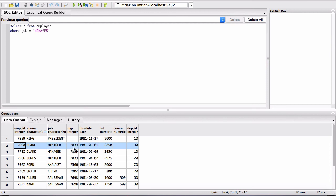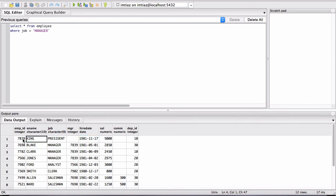The president of the company, whose name is King, has this ID 7839. And there is no manager. This particular entry, this particular cell is empty for King. So King is the president.